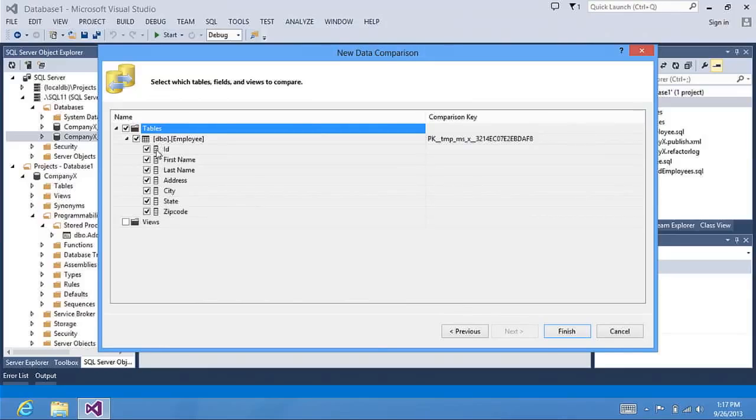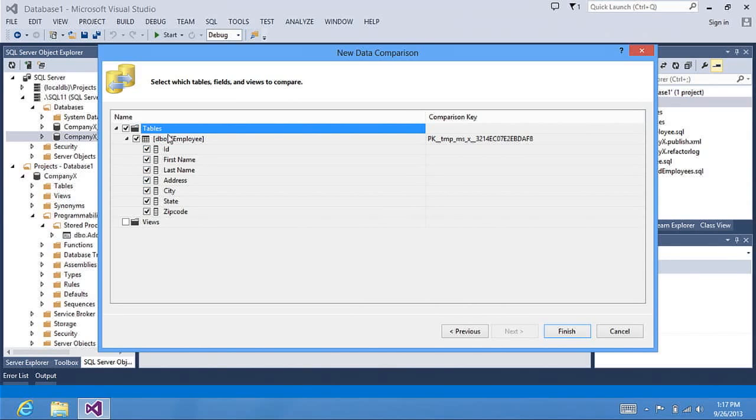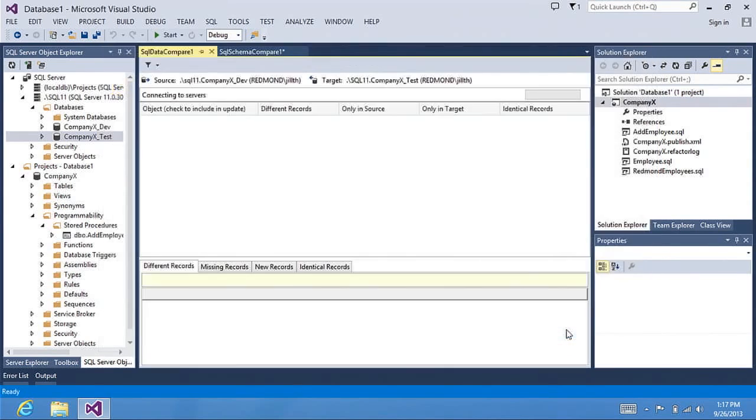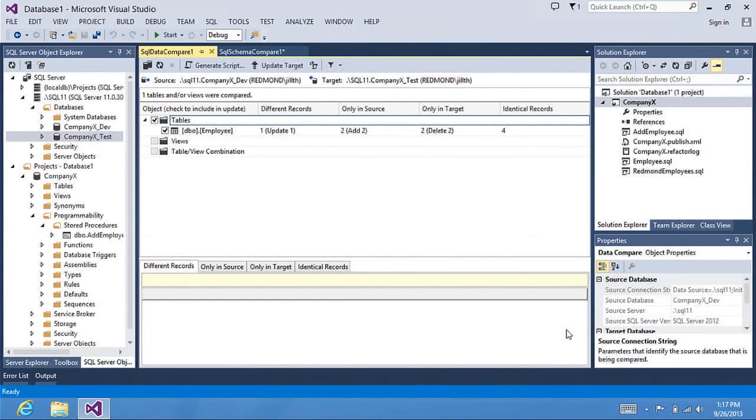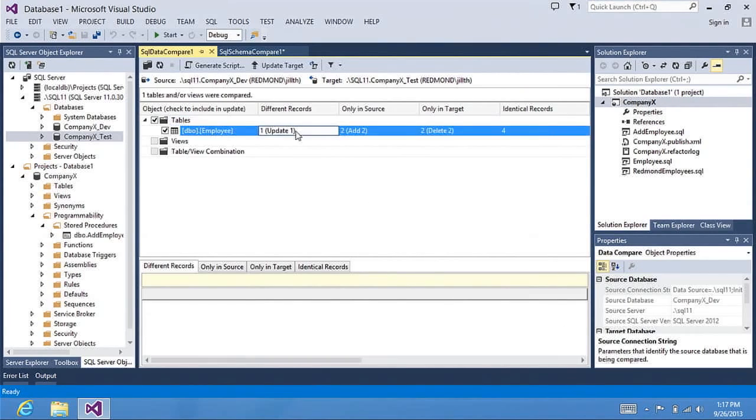As you can see, I can choose to compare different columns within that table. I'm going to compare everything. Go finish. And the results of my data comparison are shown in the grid.